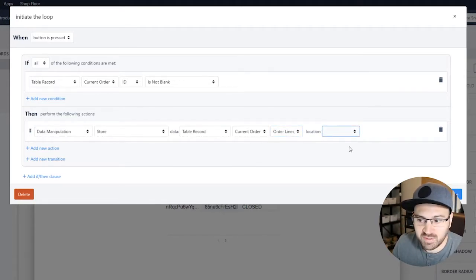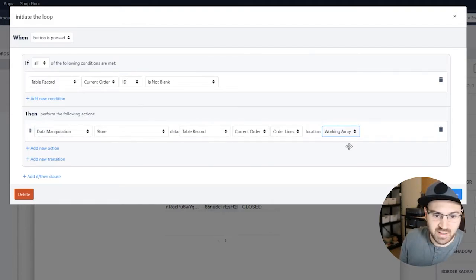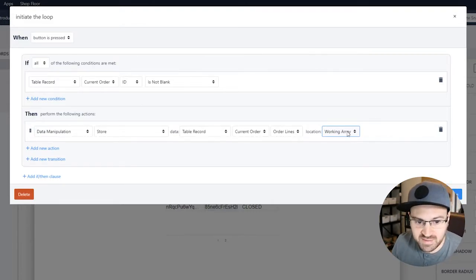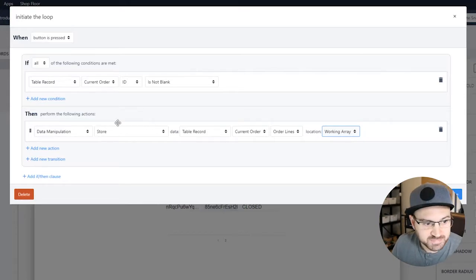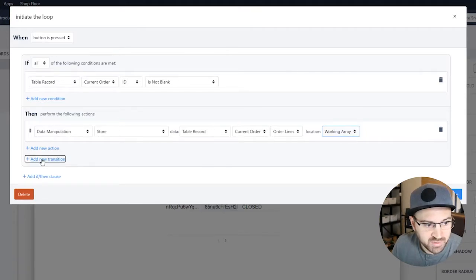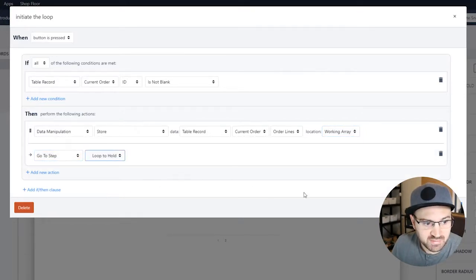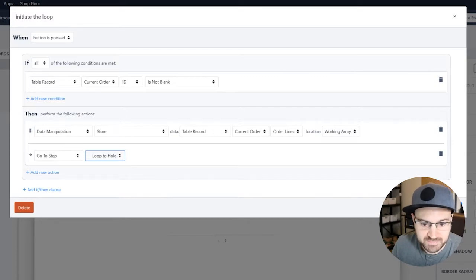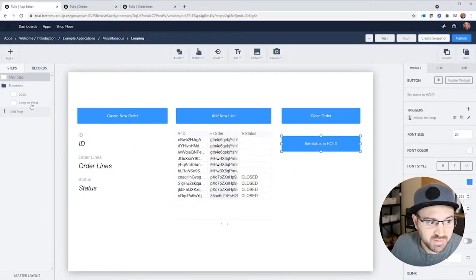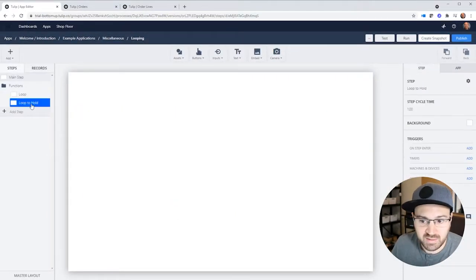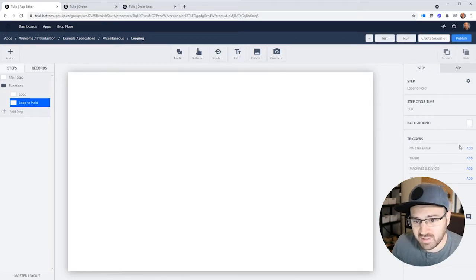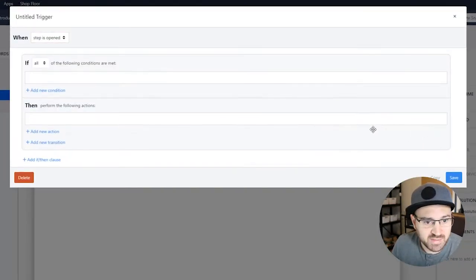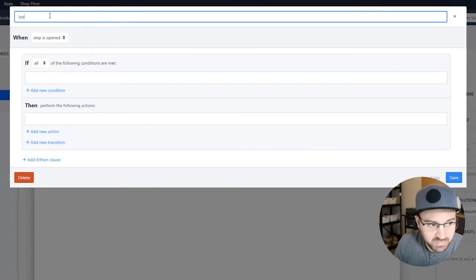We're going to store that to a variable. And I'm going to call this variable working array. It's just something I call it, but you might call it looping array or something like this. This is the array we're going to do the work to. And then we're going to go to our step, which is the loop to hold step. And that's all we have to do to initiate the loop. And then we're going to go on that looping step. And all the work happens on step enter.